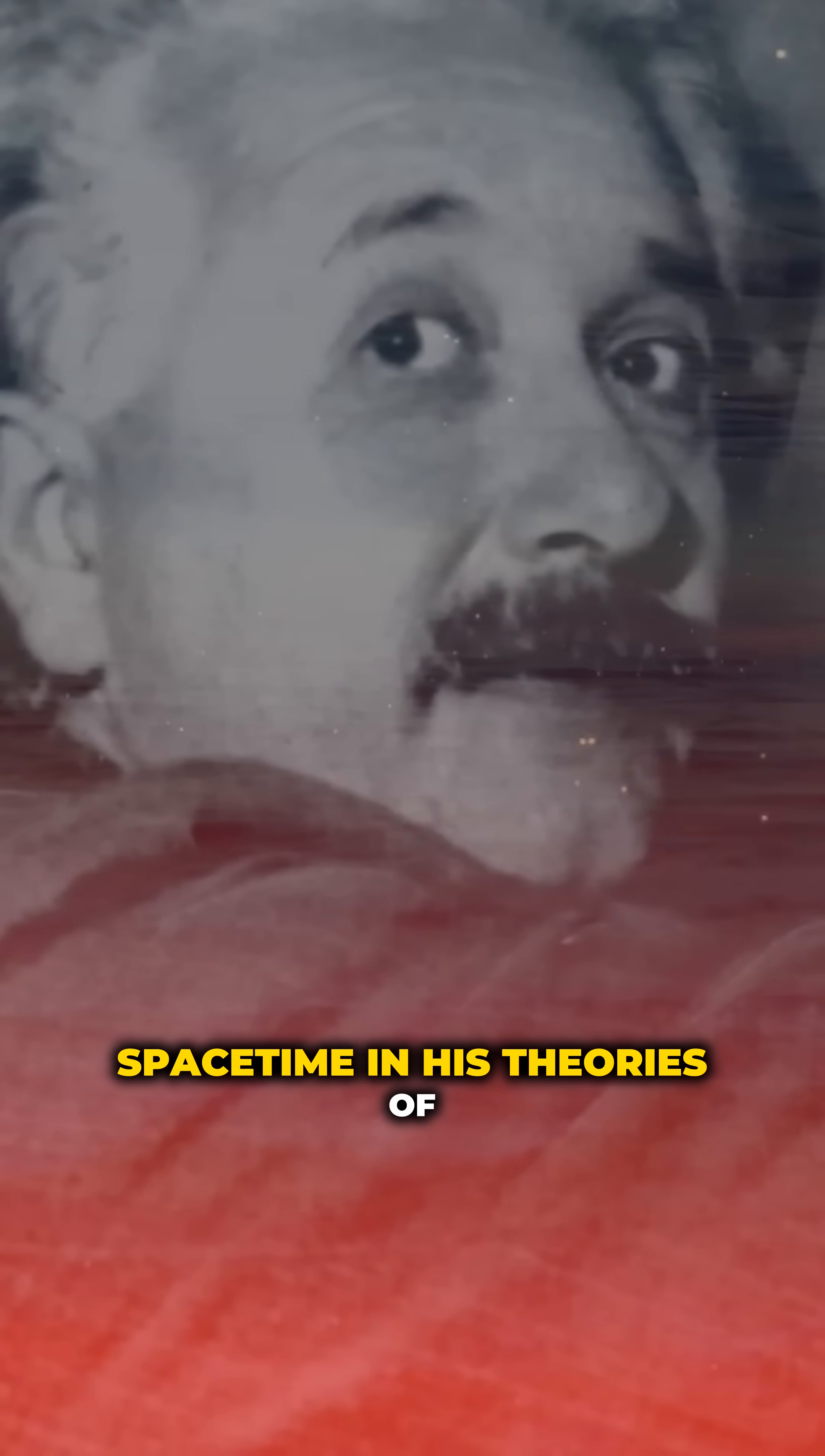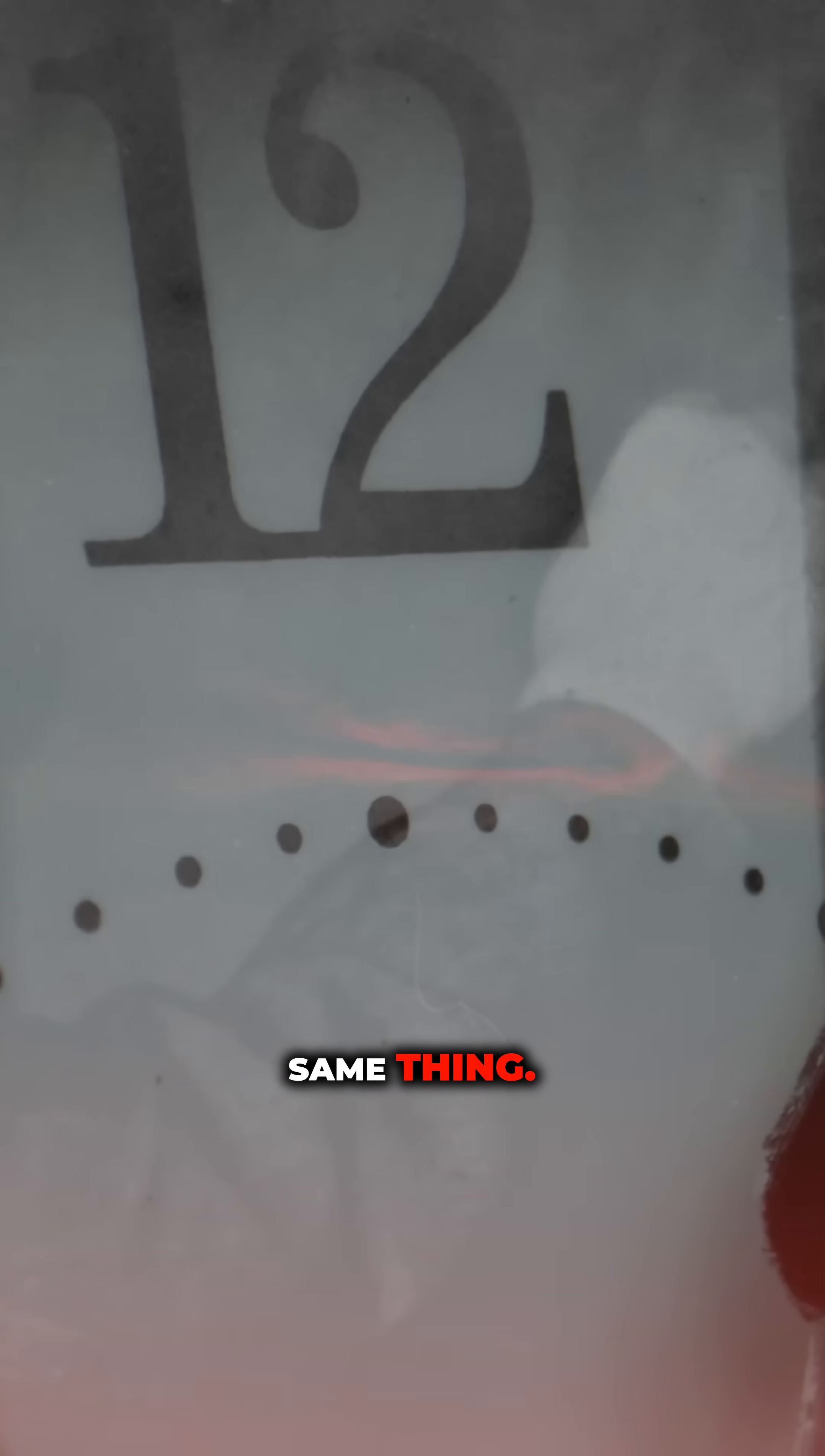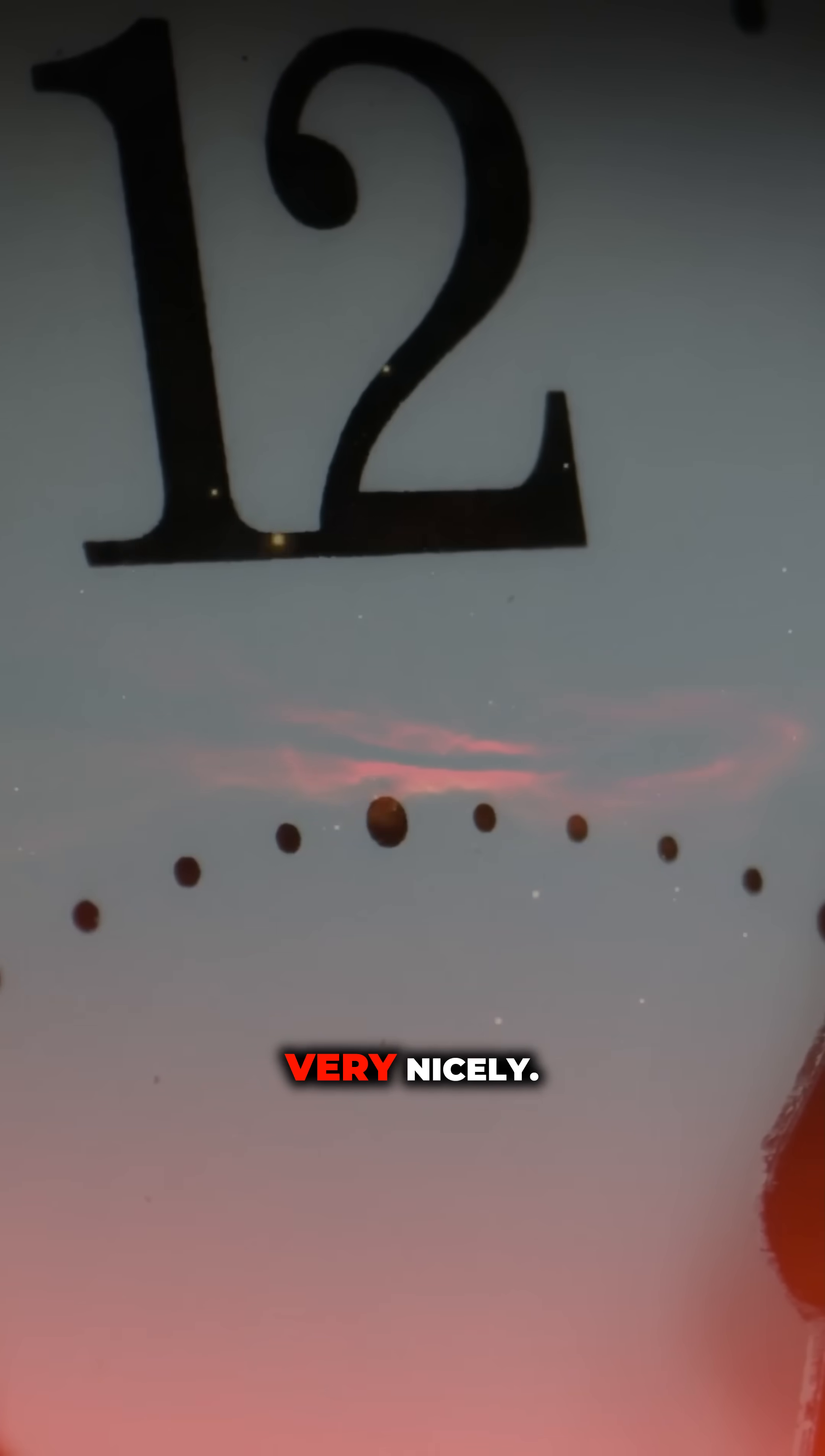Einstein predicted this connection when he linked space and time into one unified space-time in his theories of relativity. According to him, time and space are two parts of the same thing. To me, this connects with 4D space very nicely.